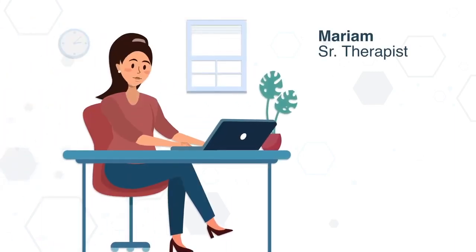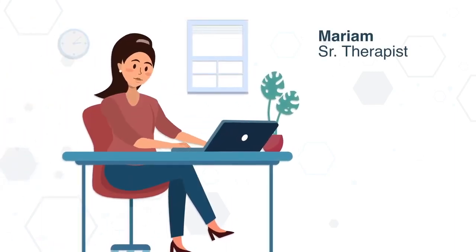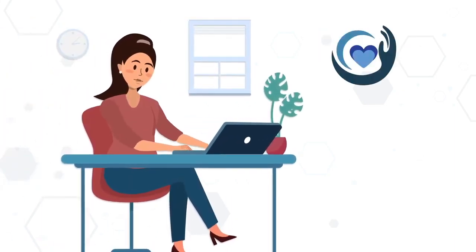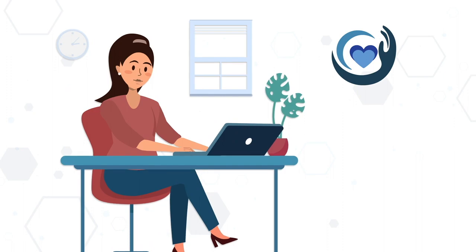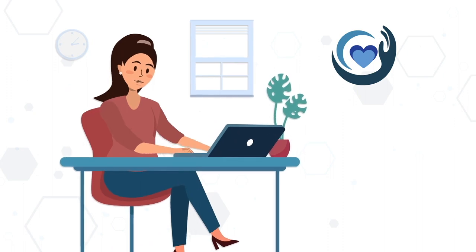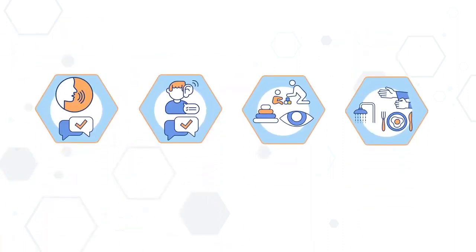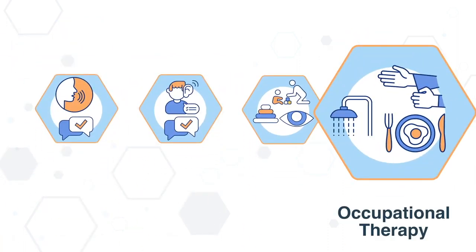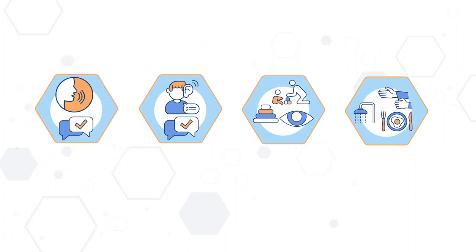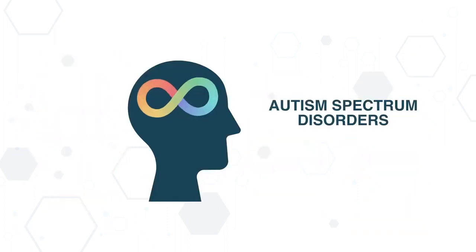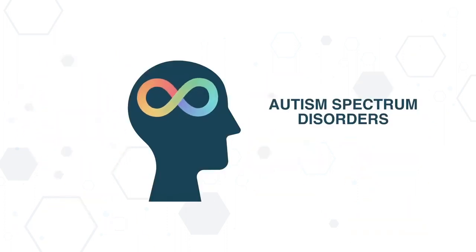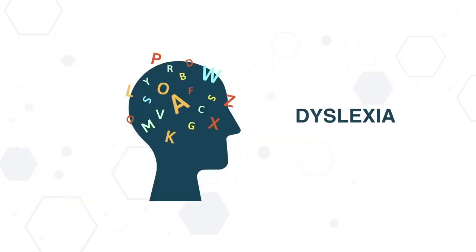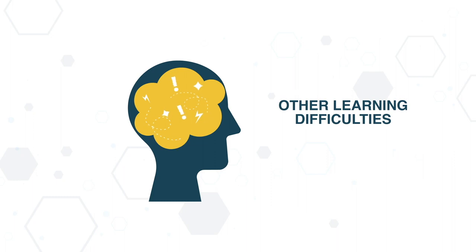Meet Mariam. Mariam is a senior therapist working at a prestigious care center in the country. Their institute provides various services such as occupational and speech therapy. She helps patients with autism, ADHD, dyslexia, and other learning difficulties.